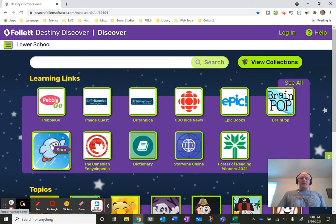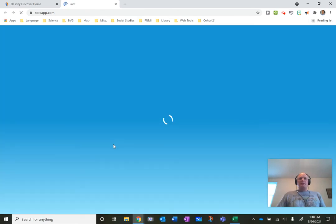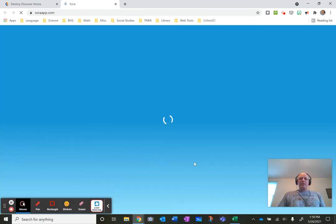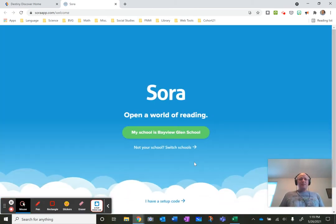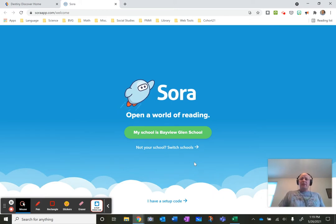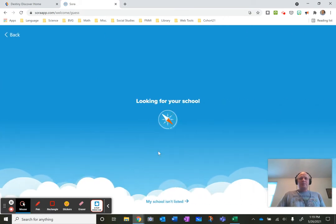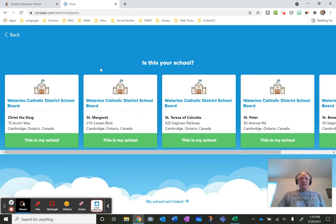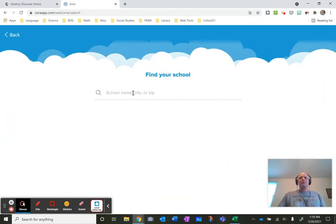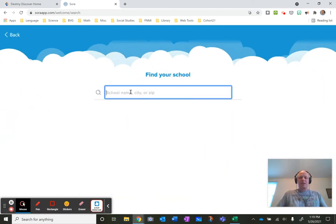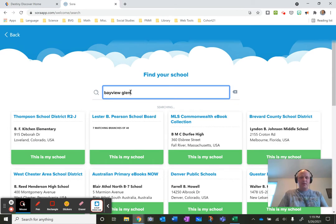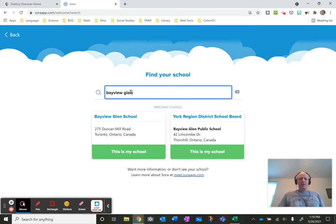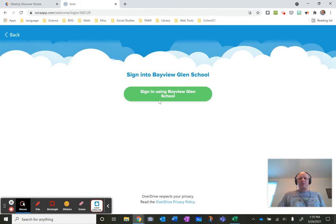When you click on Sora or you can google Sora it will take you to the same place. You might get a page that looks something like this. It will say is your school Bayview Glen. If you're not in the same geographic region you might need to search for the school in which case you just go to not your school and then you can search. It might pop up or you just say my school is not listed. I'll type in the name and I'll try not to click on the York Region School. I'm going to Bayview Glen School on Duncan Mill Road.